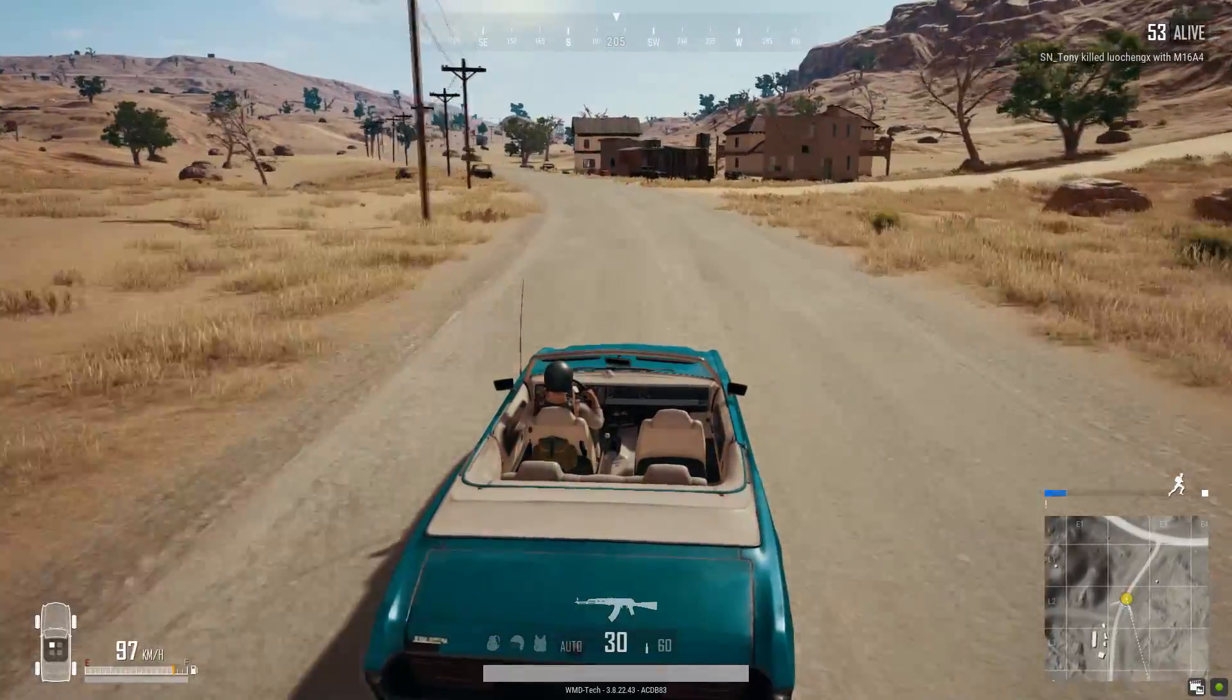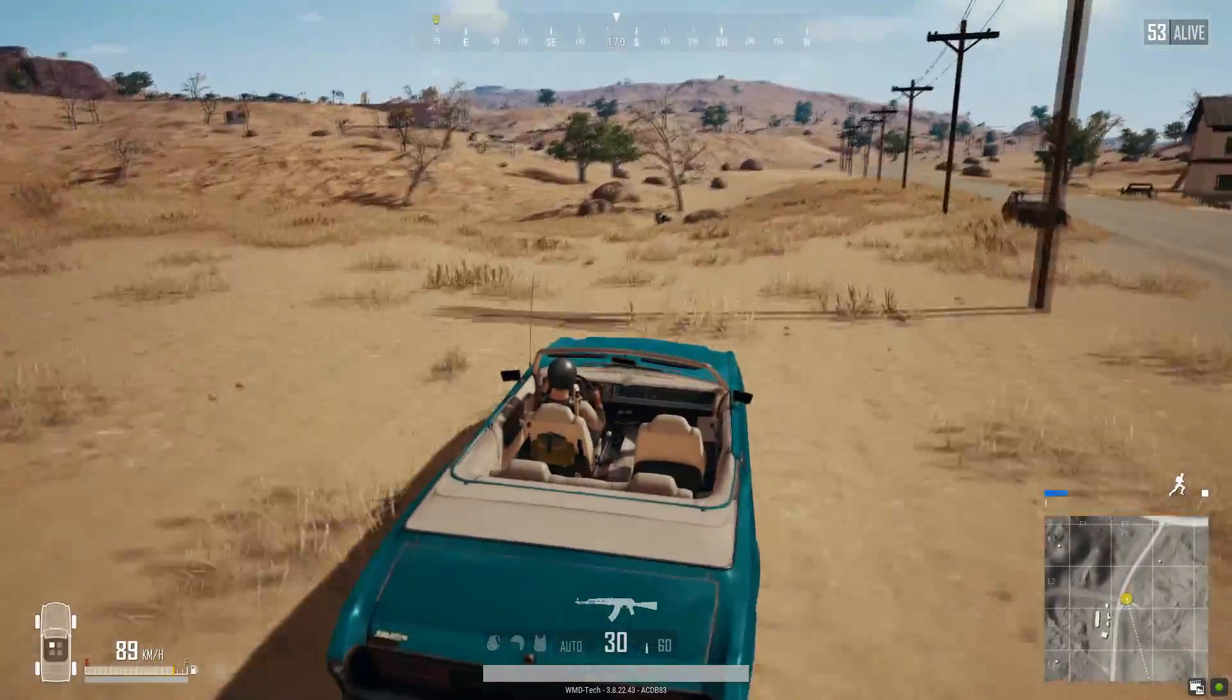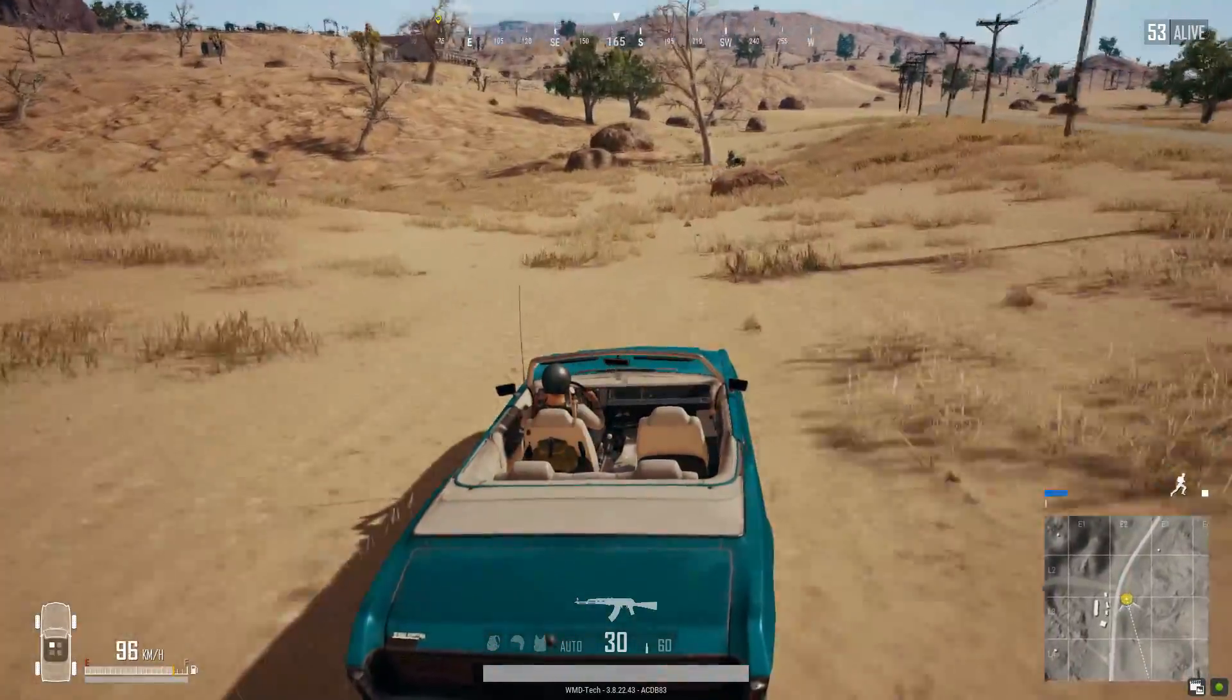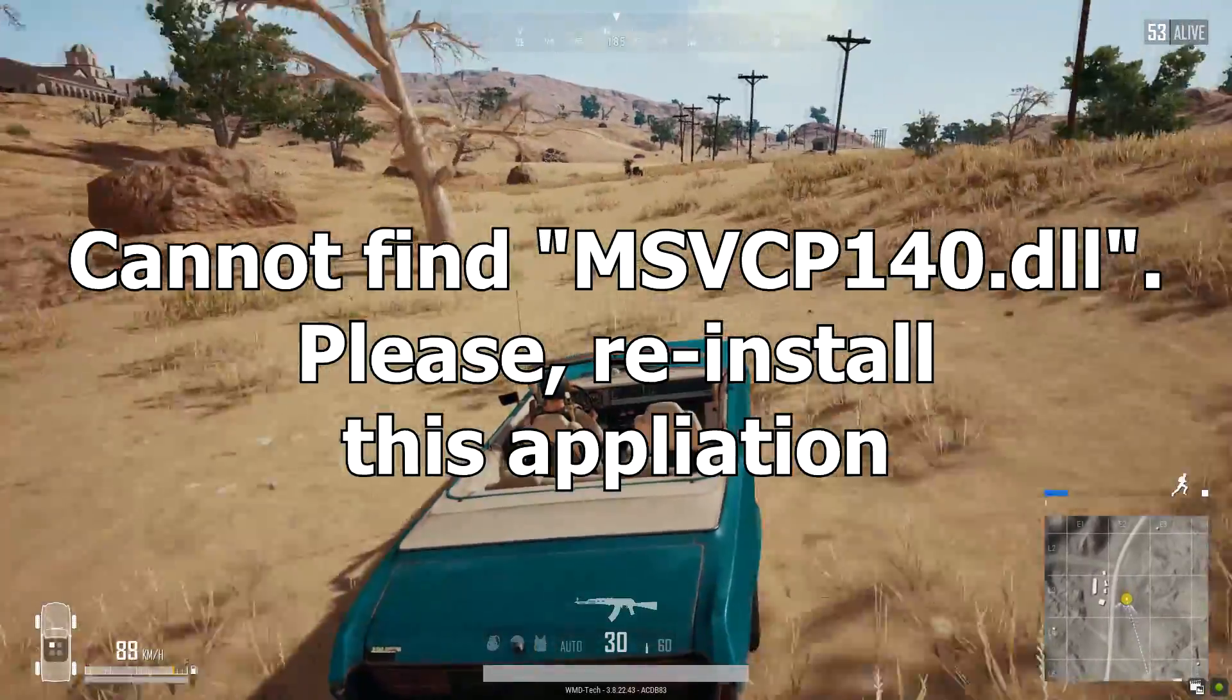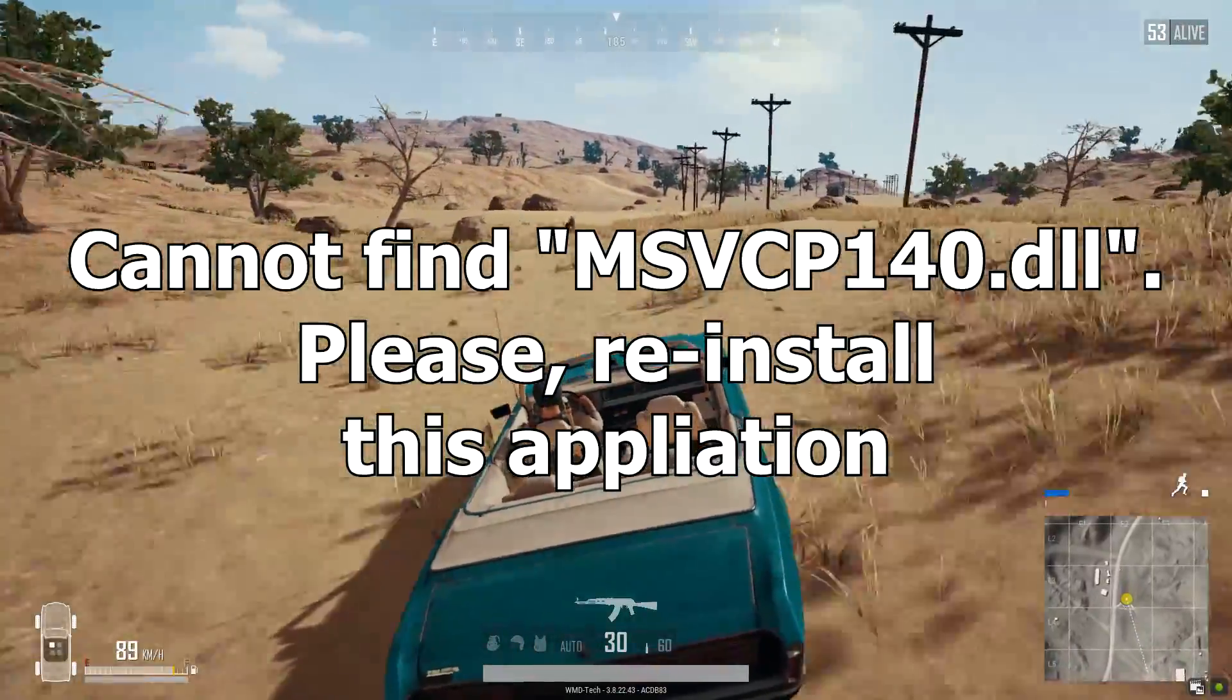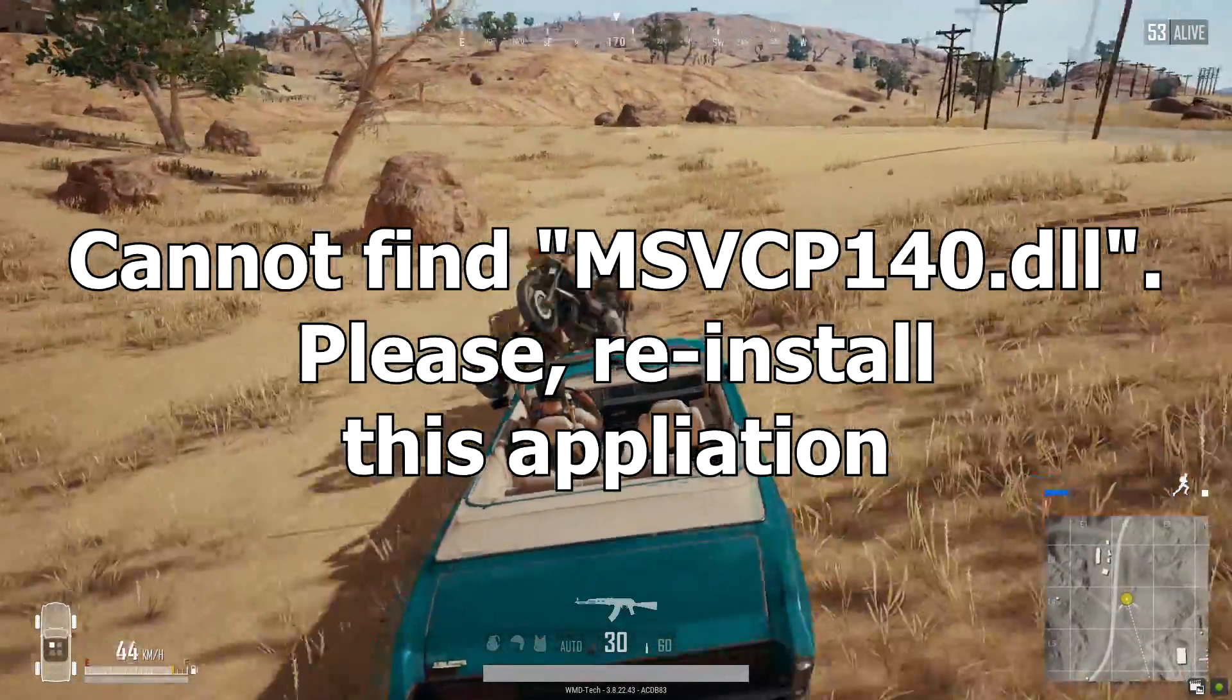Hello guys, welcome to WMD Tech and today we will address one major problem in PUBG, the missing MSVCP140.dll.